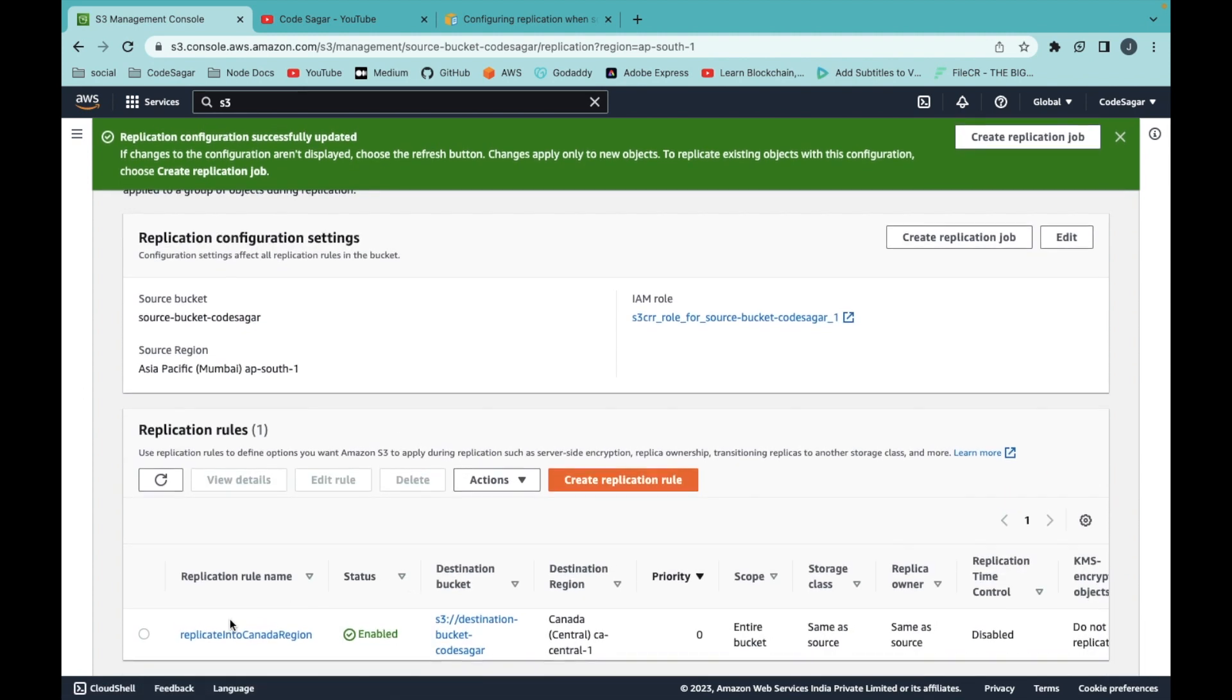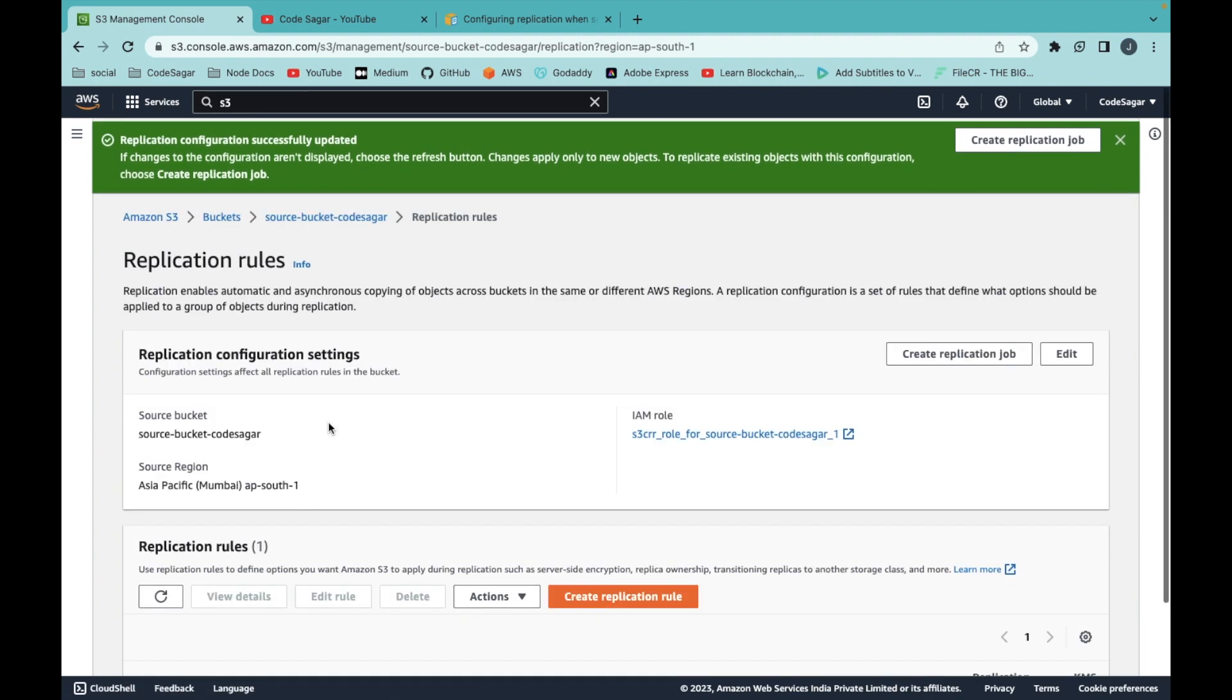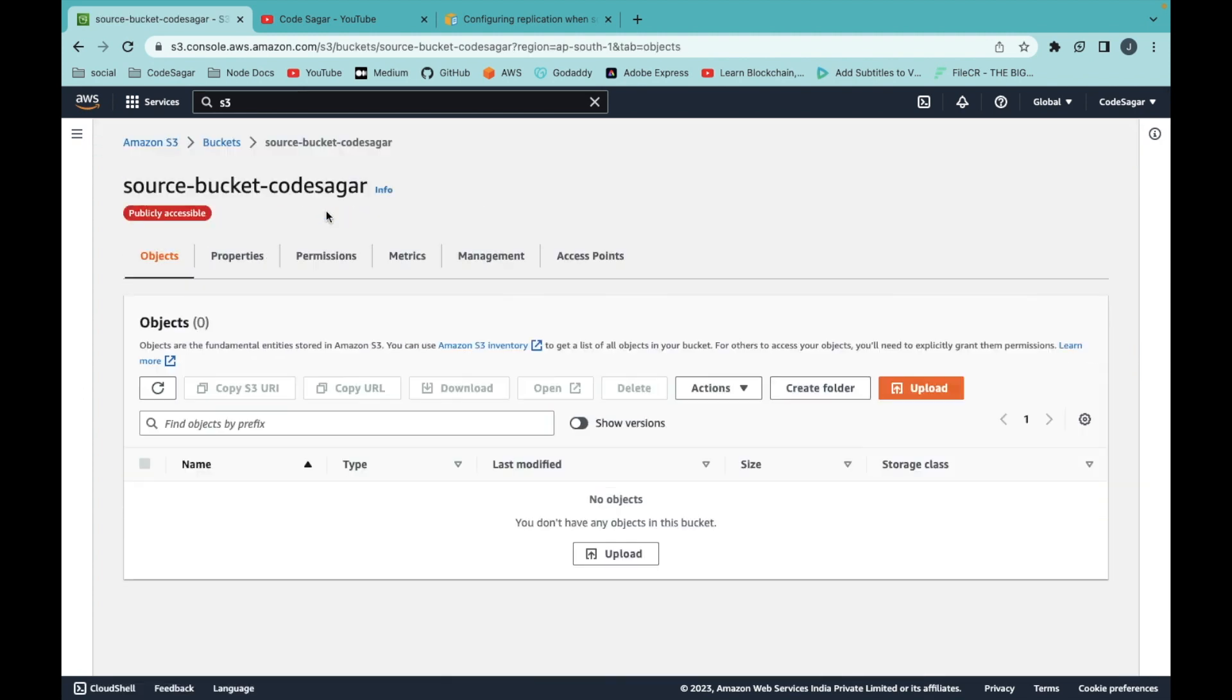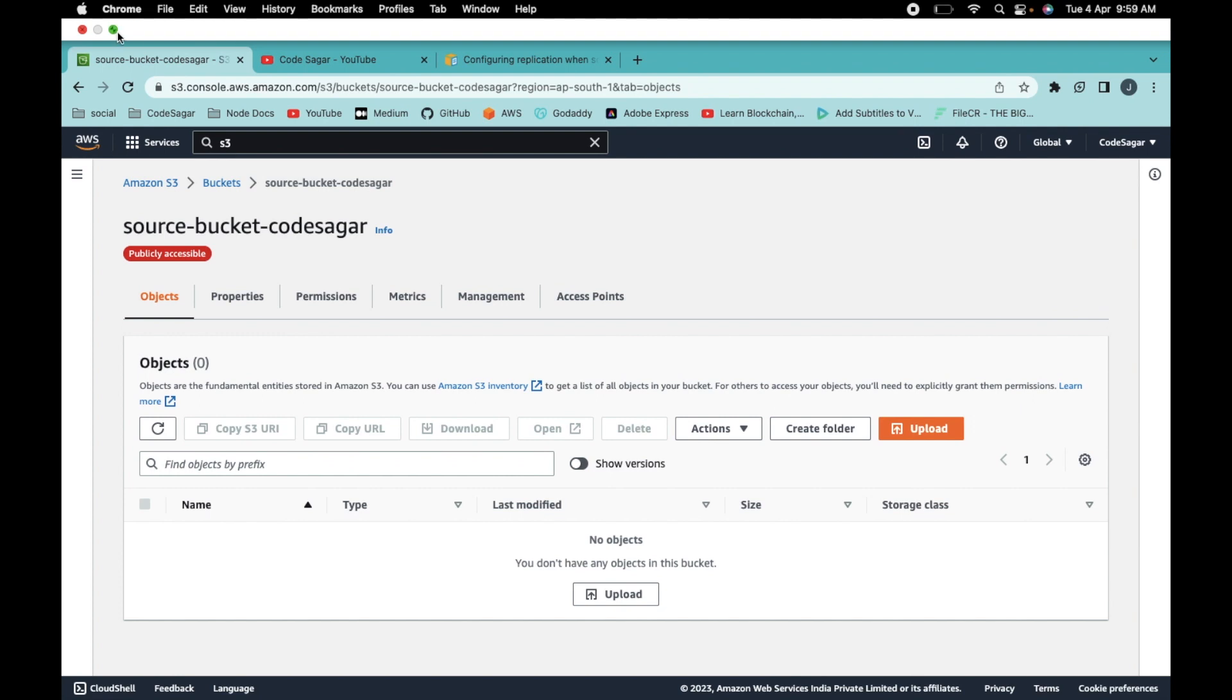Our replication rule has been created. So let's verify if the replication rule is working fine. Let's upload a file into my source bucket.